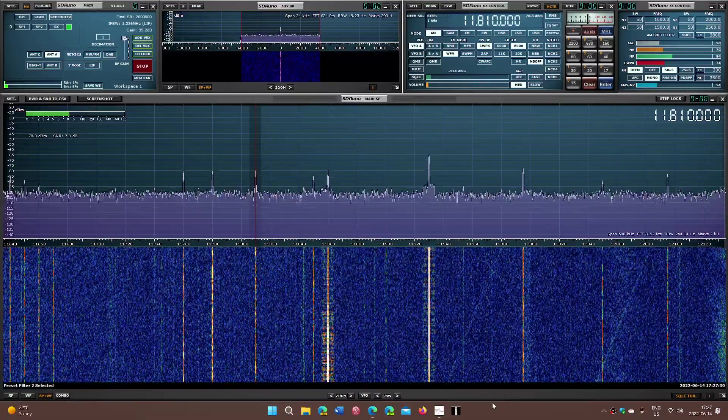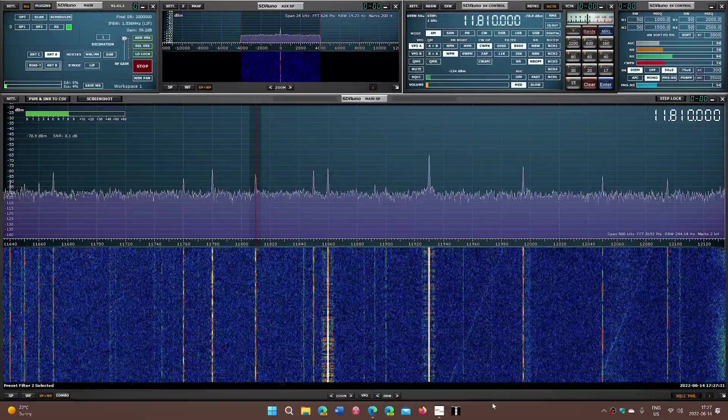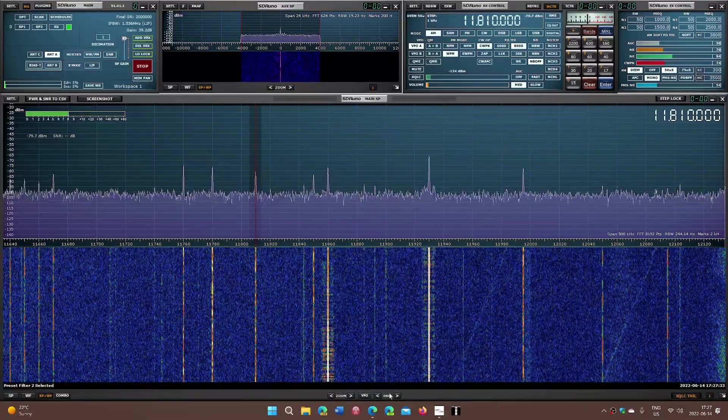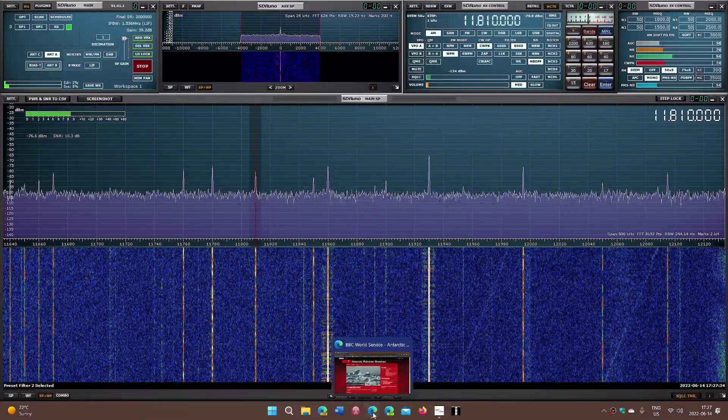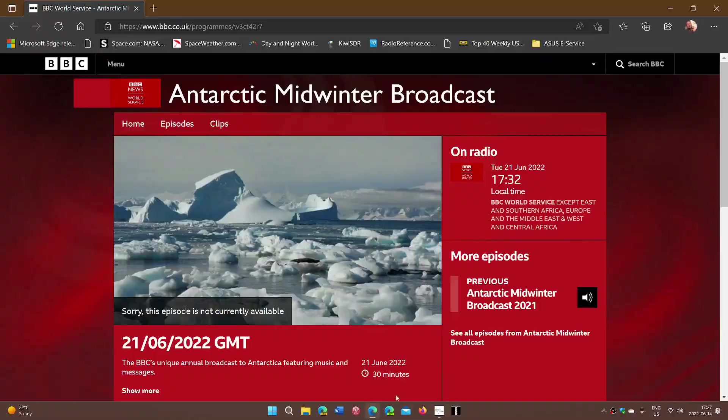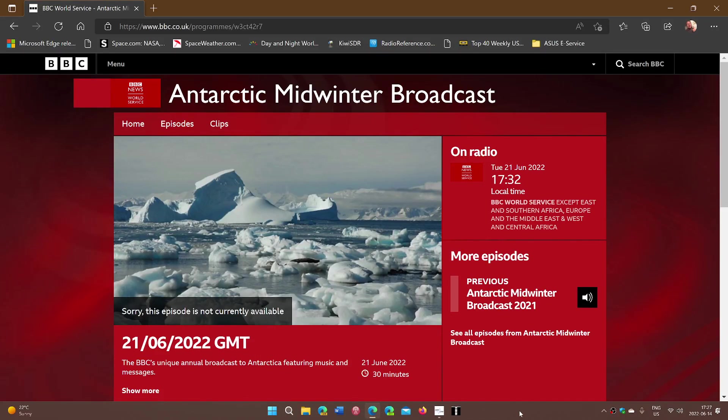Now this is to try out frequencies for what is an annual event, the Antarctic Midwinter Broadcast. So we're going to try all the frequencies to see if we hear some of them here.